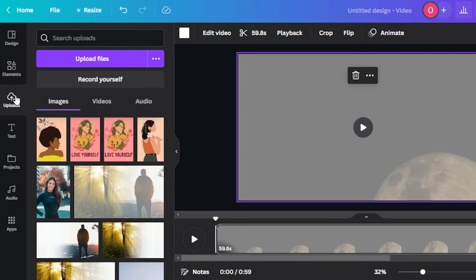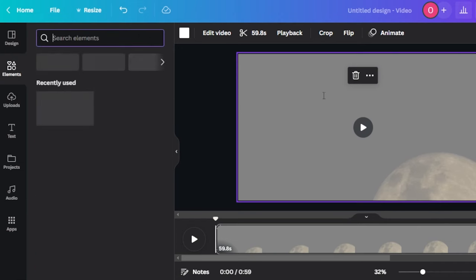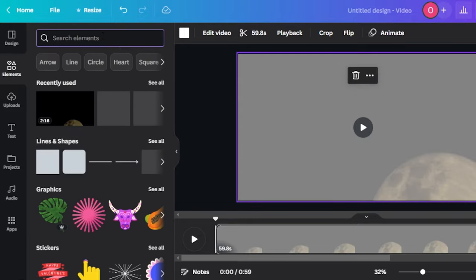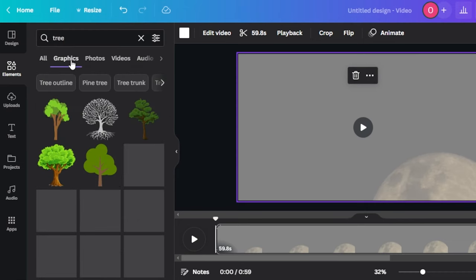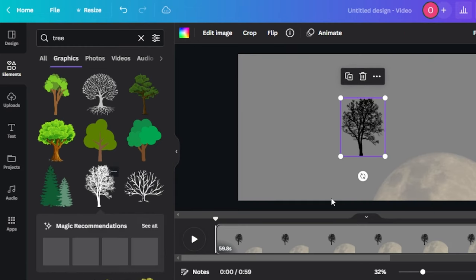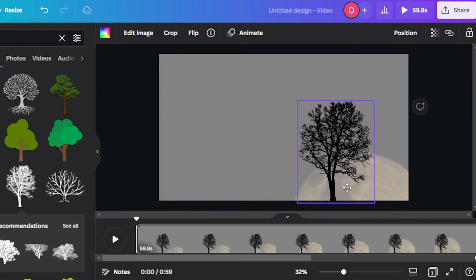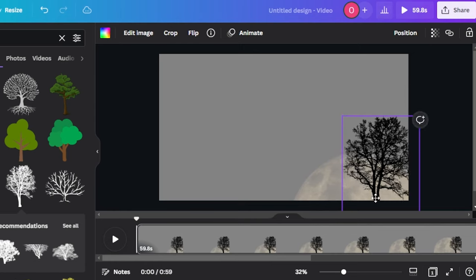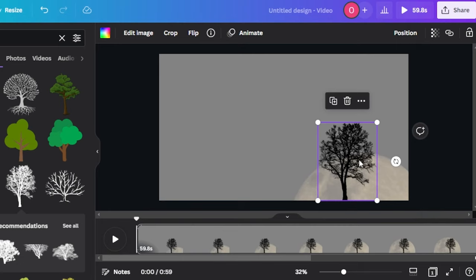I'm actually creating this cool effect using free images available in Canva. I'm going to search for a tree and filter by Graphics, so we can change the color. This one looks really good — it's black, which is perfect since we want a black and white style. I'm going to place it here, not too big, and position it where the moon is going up.